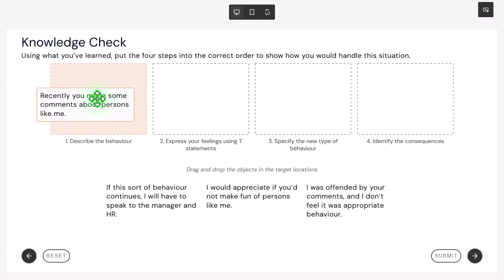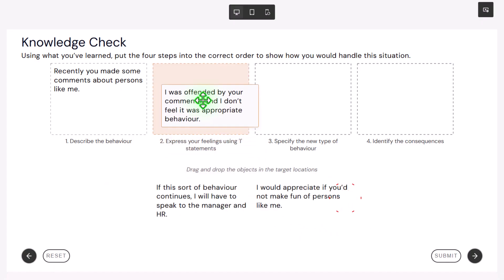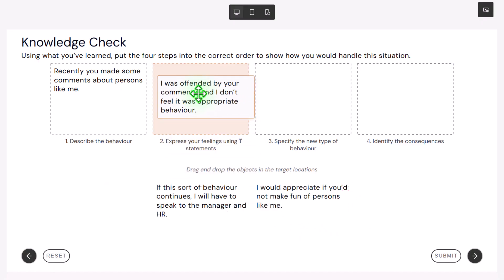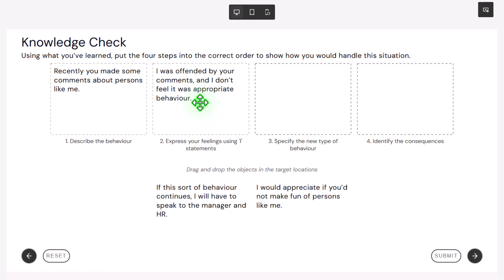Now let's grab the first of our drag and drops. One, describe the behavior. That's where I think it should go. Let's release it. Recently, you made some comments about persons like me. Very cool. Let's drag our second one over. Two, express your feelings using I statements. I was offended by your comments, and I don't feel it was appropriate behavior.